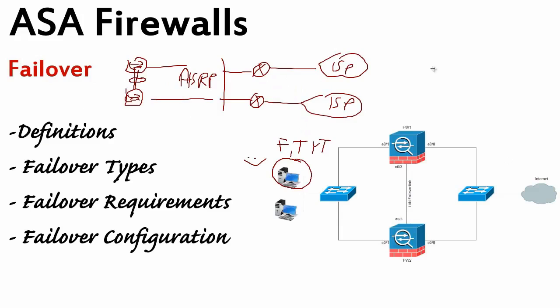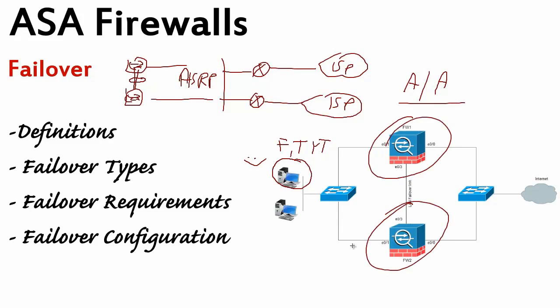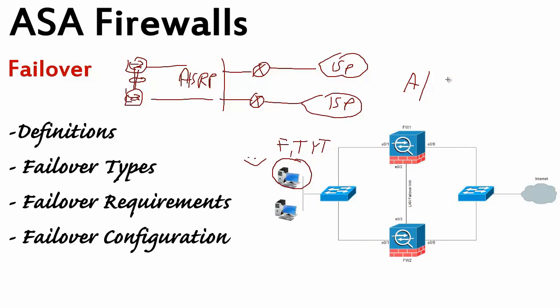So what does it mean active-active? Very good, you guessed. Both firewalls will forward our traffic. Active standby. This one, we decided you are my primary firewall. You're the line manager, you're the manager, you're the boss.